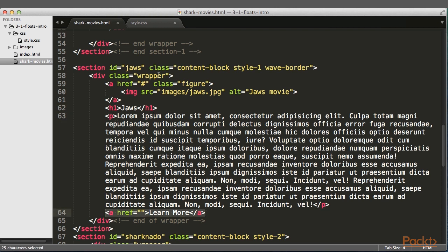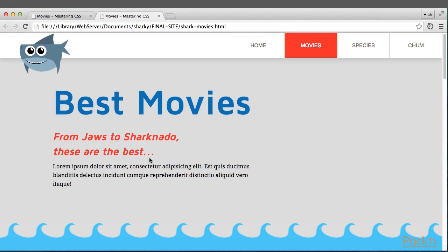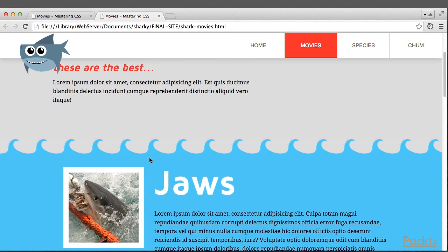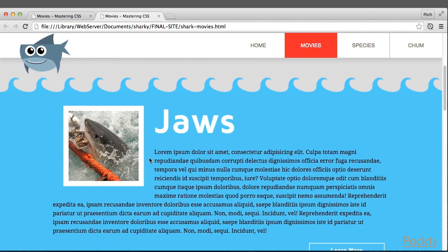So the idea here is if we look at the final project, we want to float the image to the left and have the headline and text flow around it.